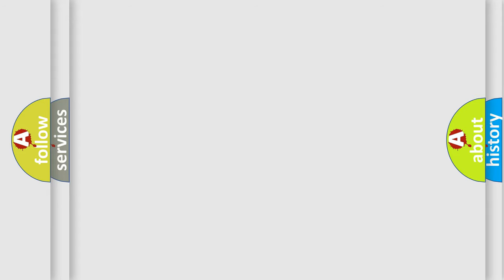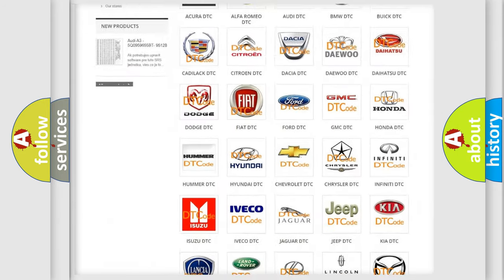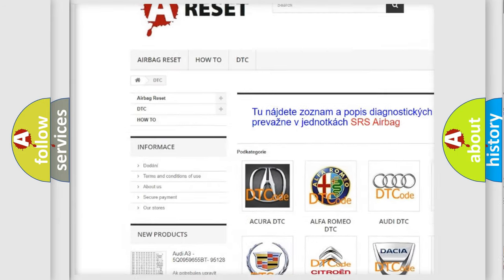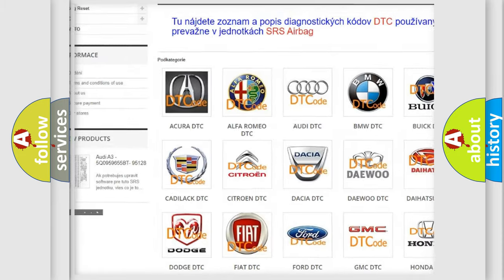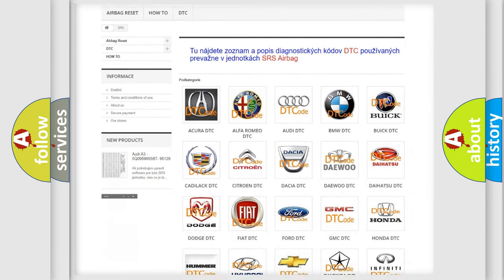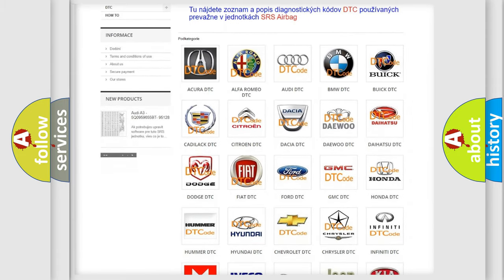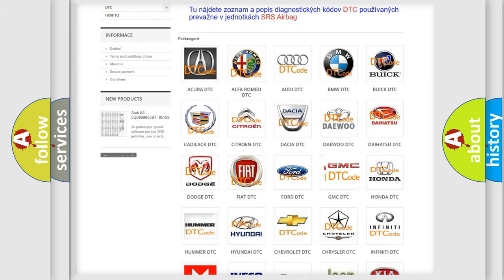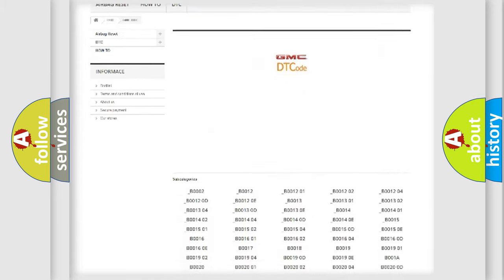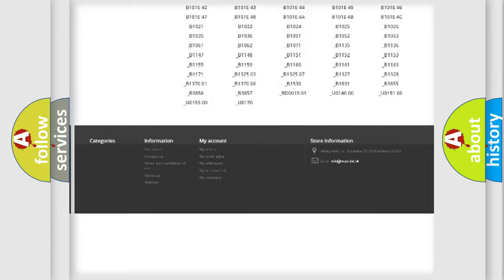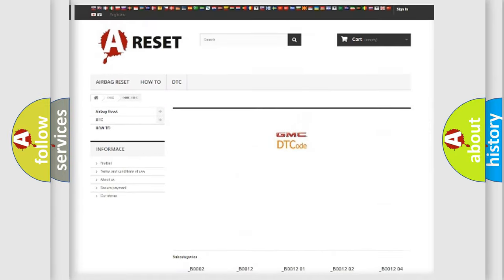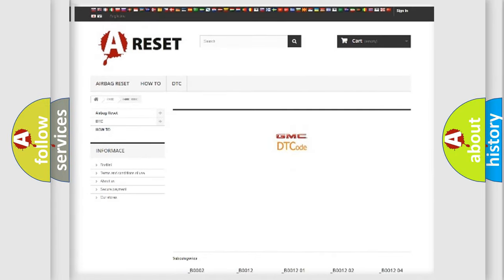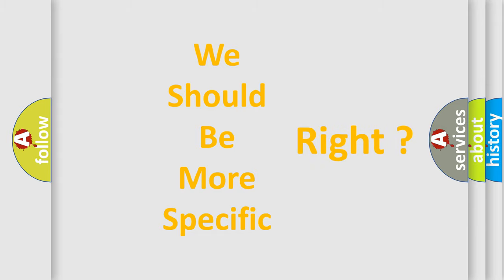Our website airbagreset.sk produces useful videos for you. You do not have to go through the OBD2 protocol anymore to know how to troubleshoot any car breakdown. You will find all the diagnostic codes that can be diagnosed in GMC vehicles, plus many other useful things. The following demonstration will help you look into the world of software for car control units.